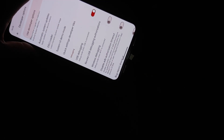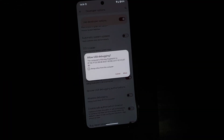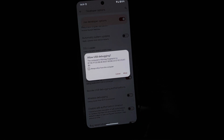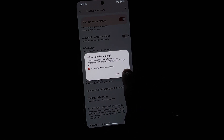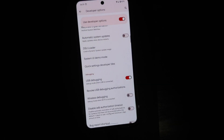The next thing you need to do is connect your Pixel 8 Pro to the computer using a USB cable. Once connected, you're going to get a pop-up that says 'Allow USB debugging from this computer.' Select 'Always allow from this computer' and then select Allow. If you don't get that pop-up right away, you'll get it later when we do ADB devices.